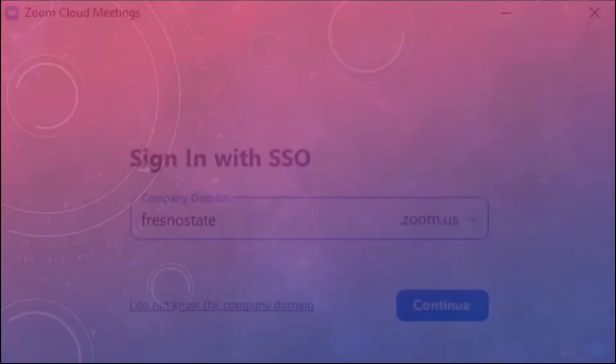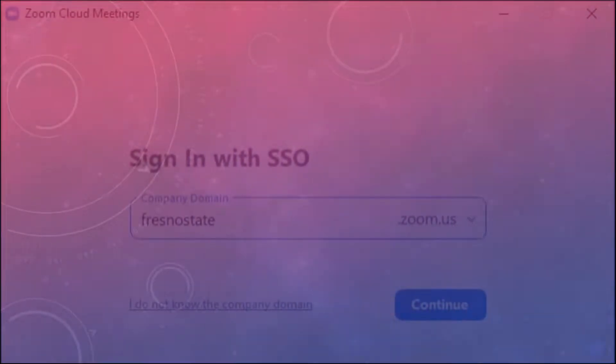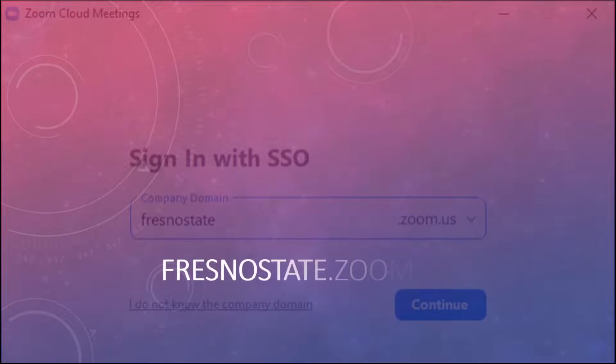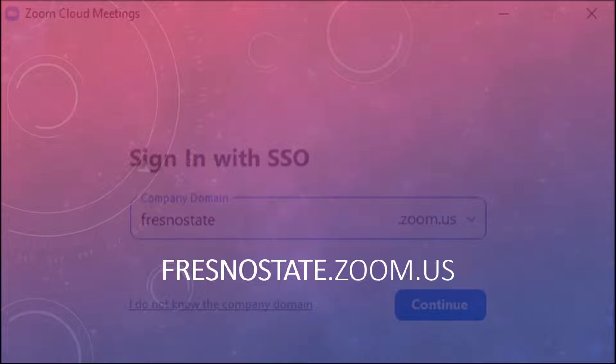Once you choose that option, Zoom is going to ask you what is the company domain to use for the single sign-on. In that box, you need to type in fresnostate. No capital letters, no spaces, fresnostate.